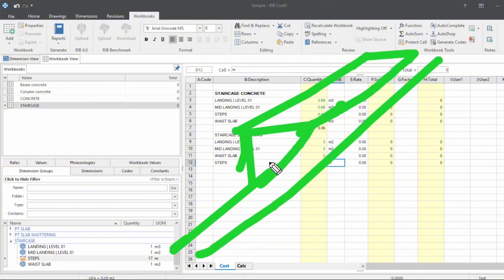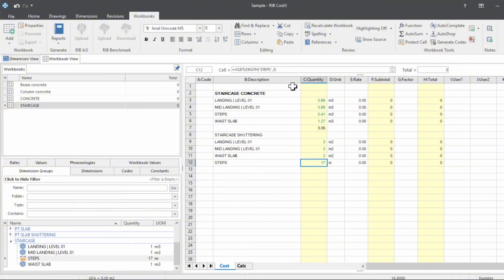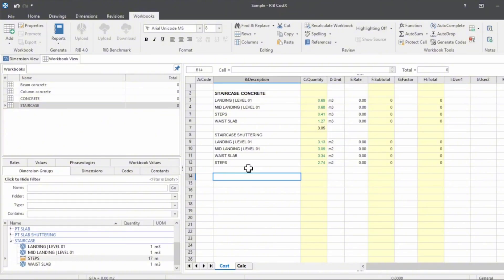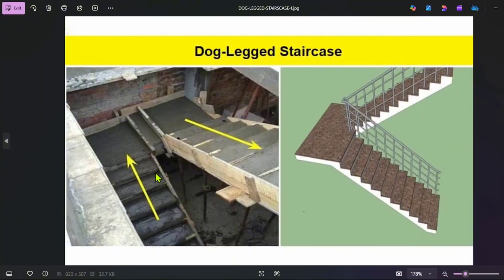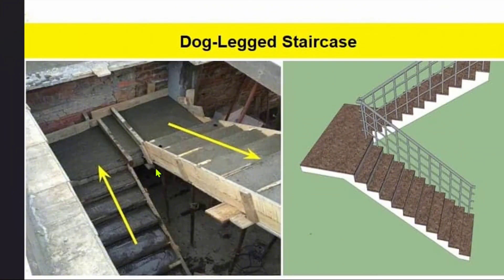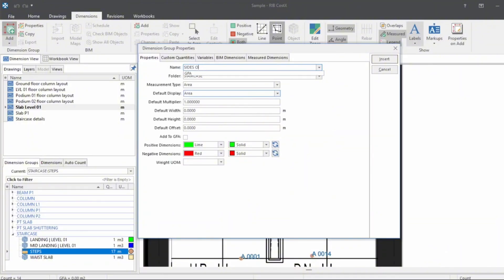For the formwork, we will provide only the area of the riser. We know the length of the steps, so just multiply it with the height of the riser. One more thing we have to add is the sides of the waist slab — there is an opening there, so for this area we have to do the shuttering. The soffit is hidden — soffit we already calculated, which is the same area of the waist slab and the landing. For the steps, we know the length of the steps times the riser. For the side, we need to provide shuttering. To do that, just mark the sides in the plan and multiply with the thickness of the slab. So we add sides of staircase.